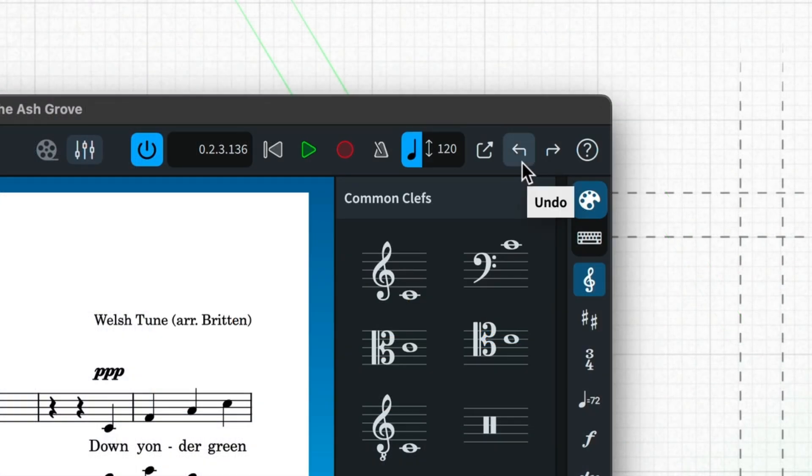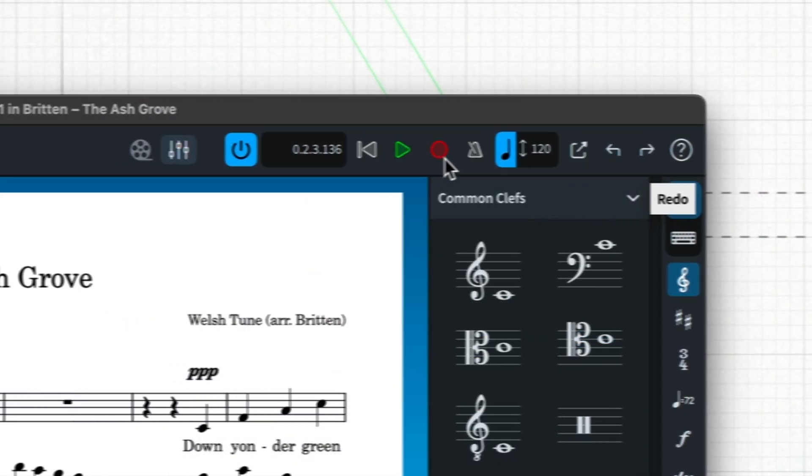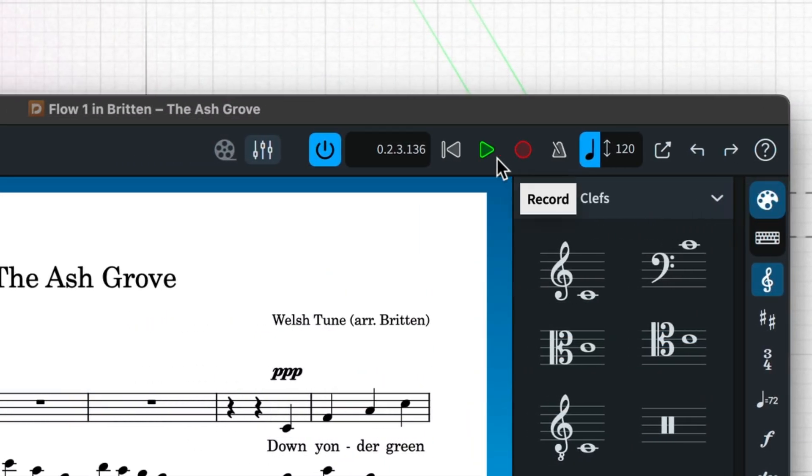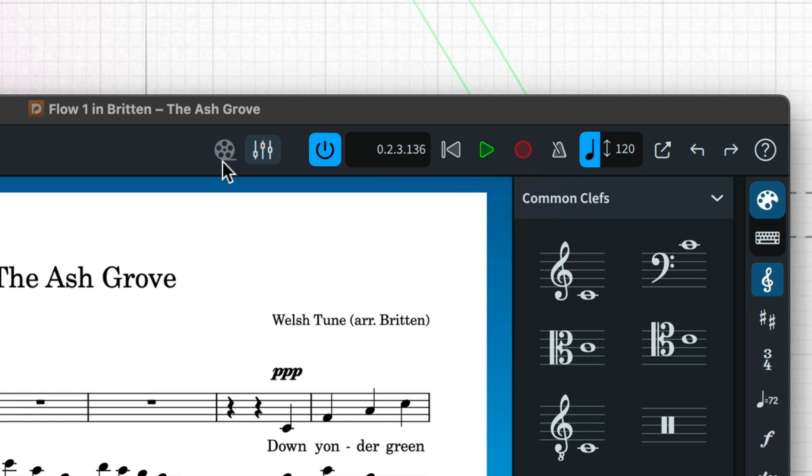Next are undo and redo buttons, some basic transport controls, and here you can open the video window for scoring to picture, and the mixer.